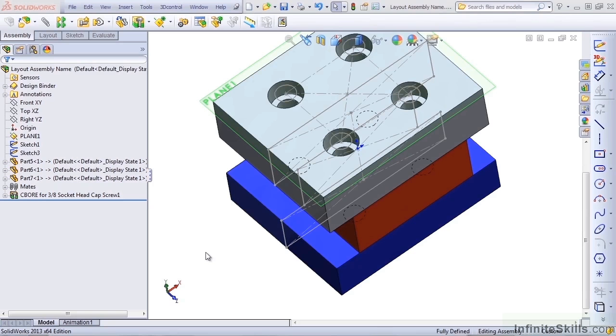Still, sometimes it is necessary to remove the relationships for other reasons. For example, maybe the design intent has changed and you no longer want to drive the assembly parts from a layout sketch.